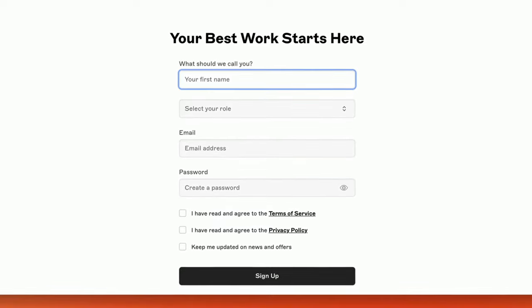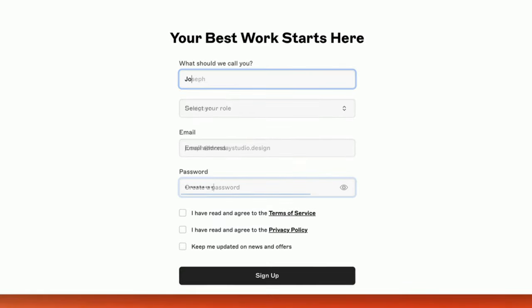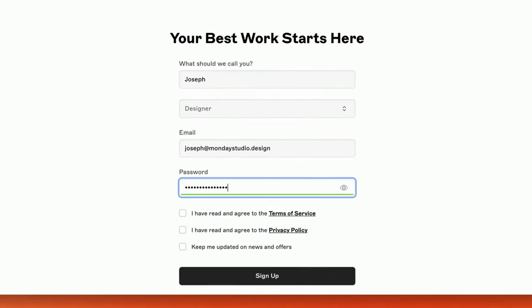Here, you'll have a chance to enter some quick info about yourself, create a password, and review the Terms of Service and Privacy Policy.